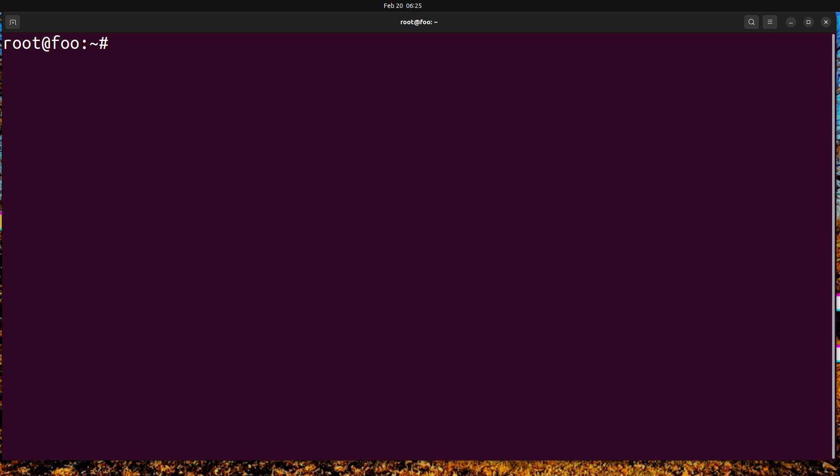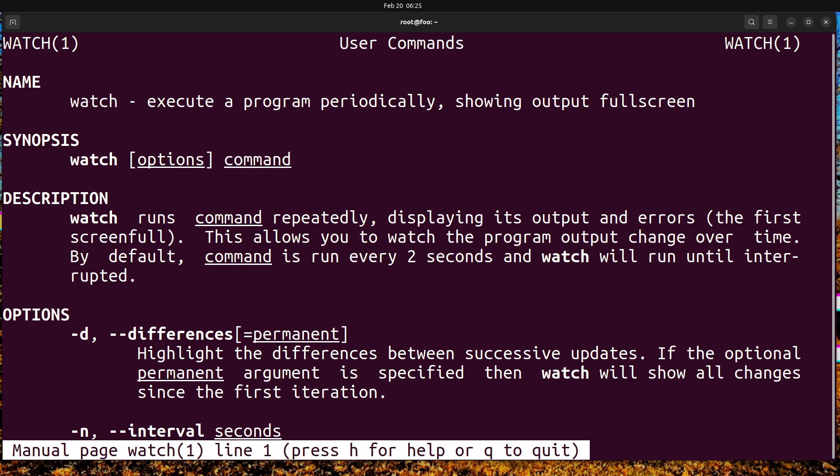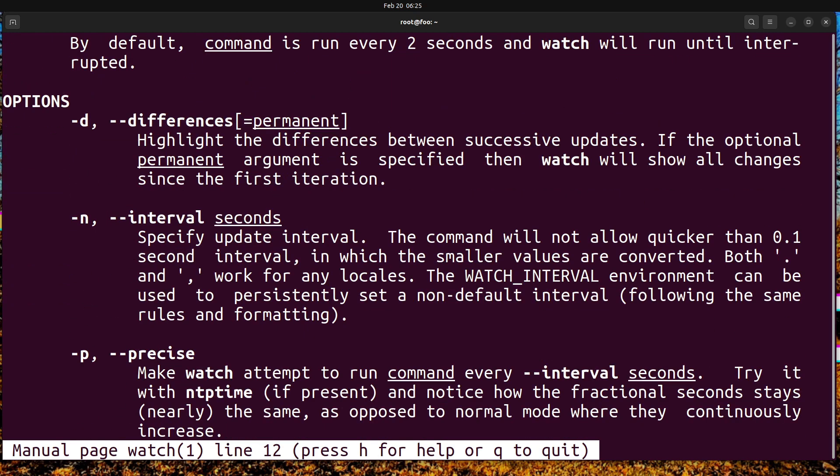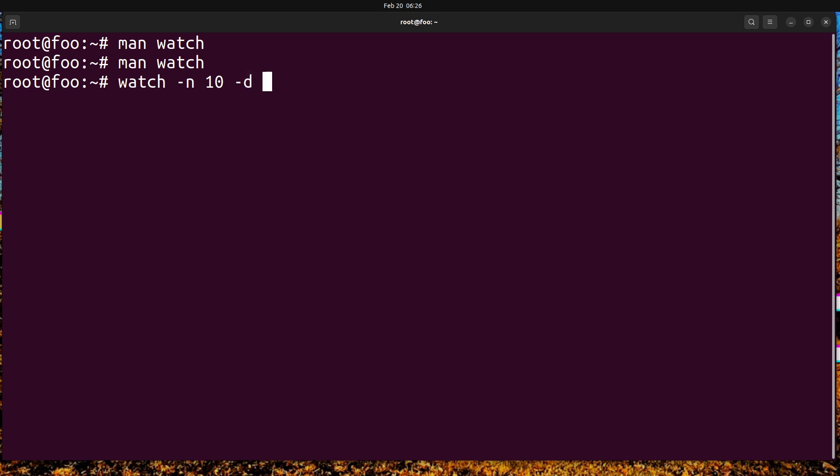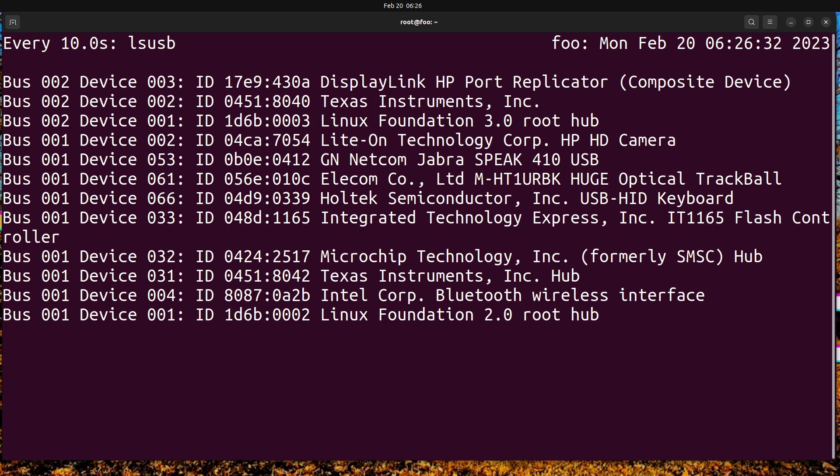Nice trick is to use watch. If we man watch, we can see the differences and we can also change the interval. So let's do watch dash n, we're going to do every 10 seconds, and dash d, then we're going to type in ls usb. As you can see we've got the date up there at the top and we're going to refresh every 10 seconds.